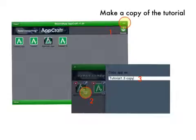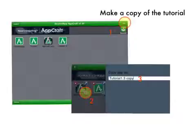When you first open AppCraft, you will find a great tutorial that contains several examples of what you can do with AppCraft. The first thing you should do is create a copy of the tutorial so you can play with the examples, experiment with the objects and scenes without worry.